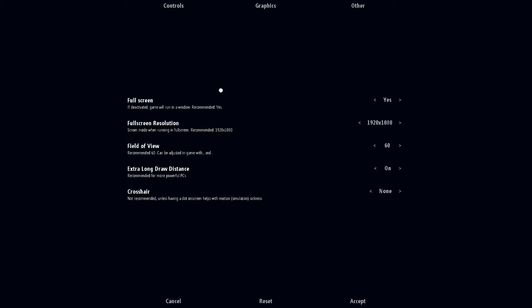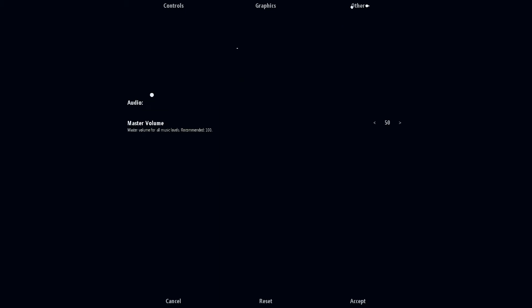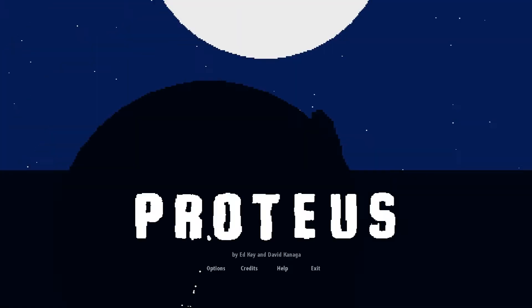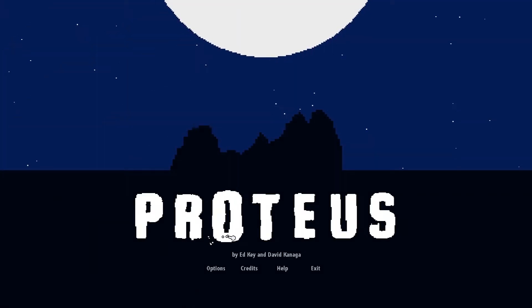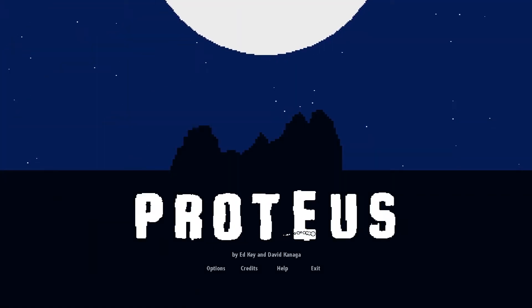Especially for people like me who get motion sickness because they can't see a certain distance and whatnot. We've also got some master audio volume. We'll keep them all as is and we'll start the game.